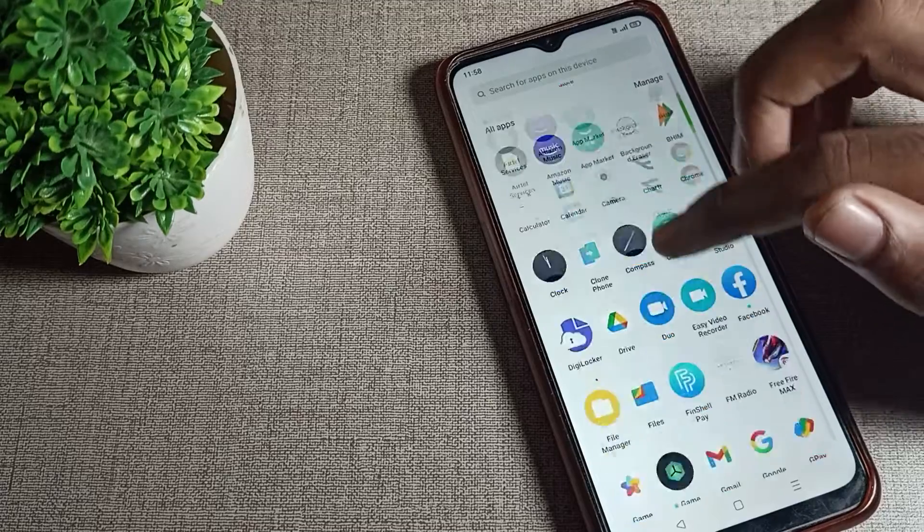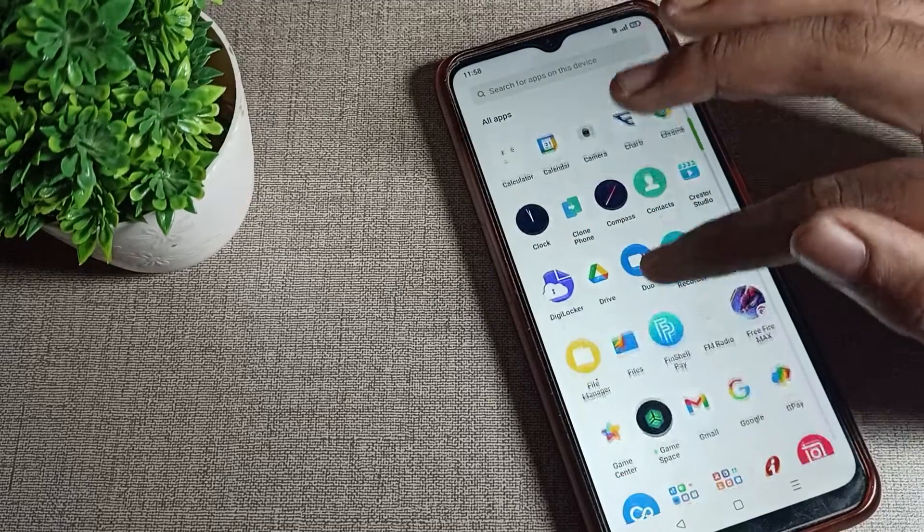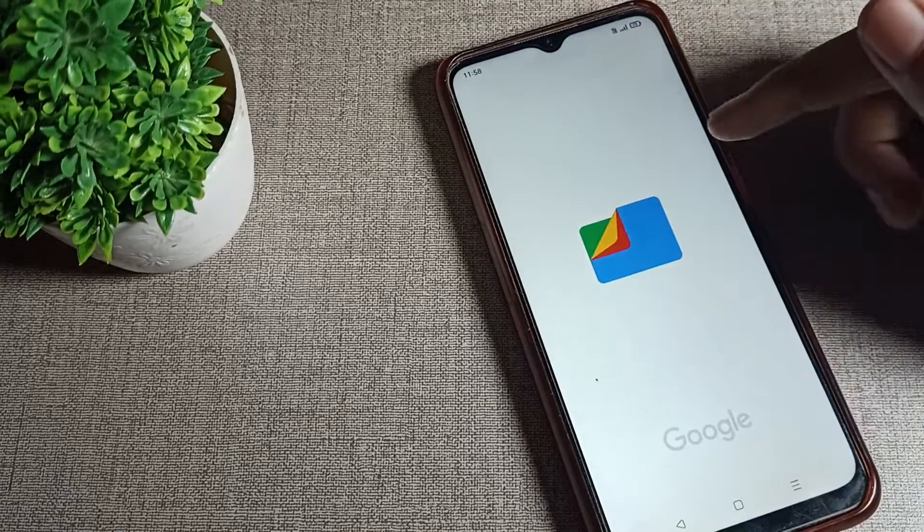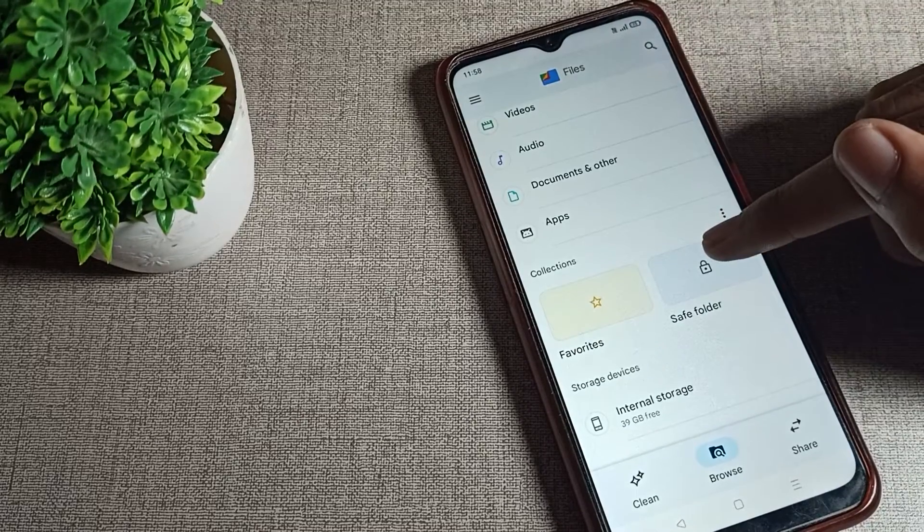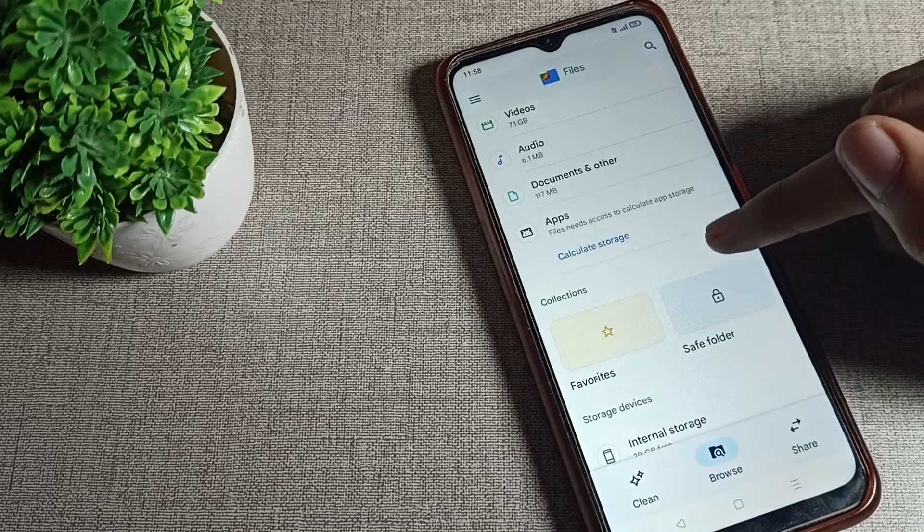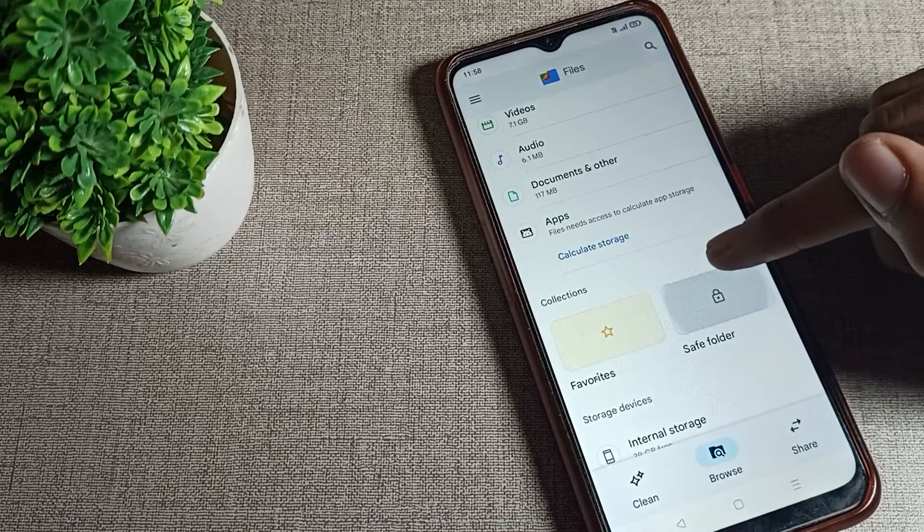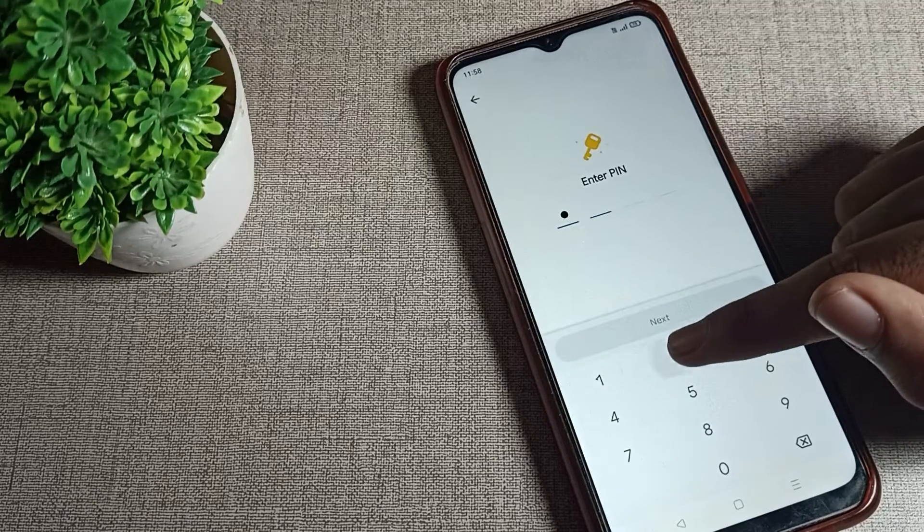First of all, open your File Manager and scroll down. You can see your Save Folder settings. Tap here and then enter your password.